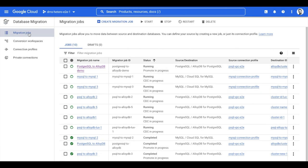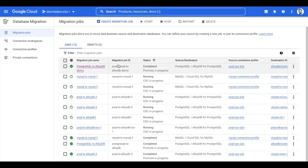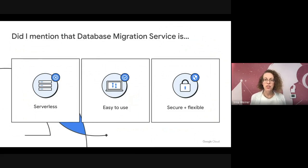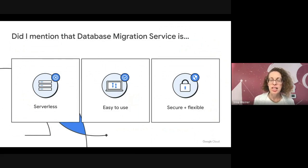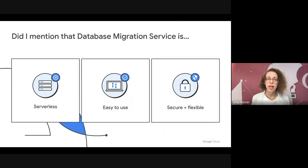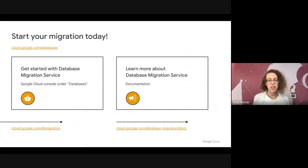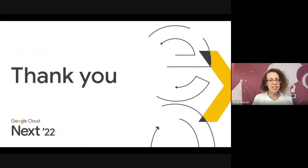To conclude: with just a few simple steps, I migrated my PostgreSQL database to AlloyDB for PostgreSQL in a simple, secure, and serverless way. Database Migration Service is serverless, simple to use, as you've just seen, and you can trust Google to handle your migration in a secure environment. To start your migration today, simply go to Database Migration Service under Google Cloud Console. If you want to learn more, visit our documentation. Thank you very much — looking forward to seeing you among our happy customers.